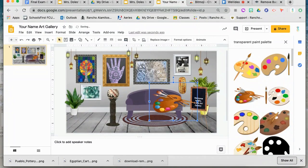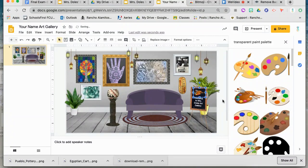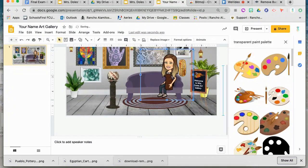Add extra details that will personalize your art gallery, and don't forget your Bitmoji!